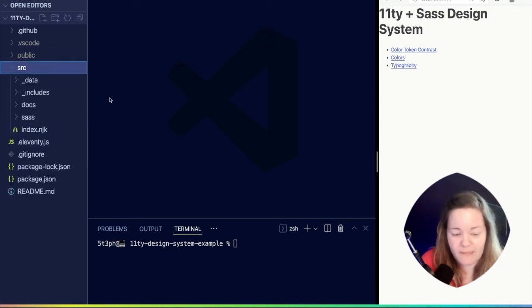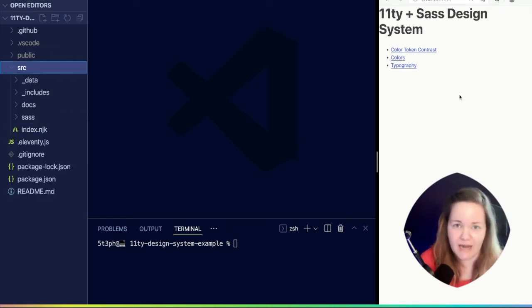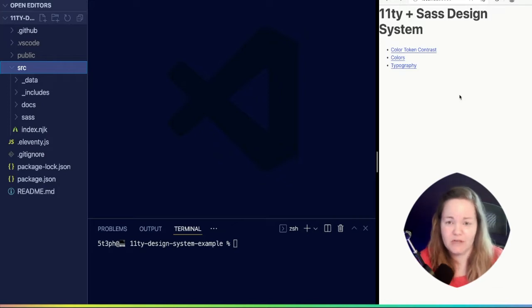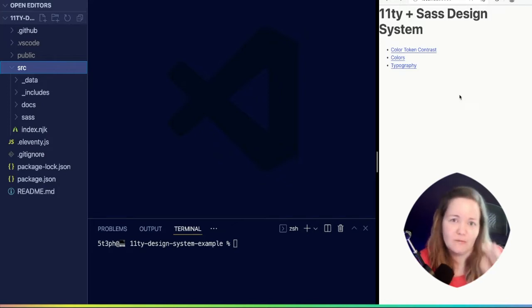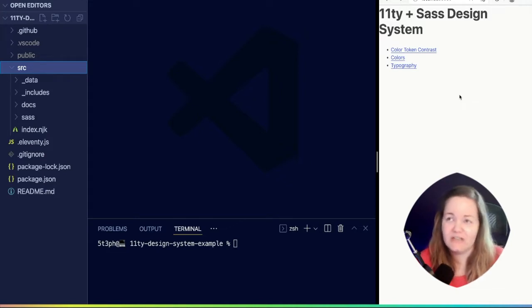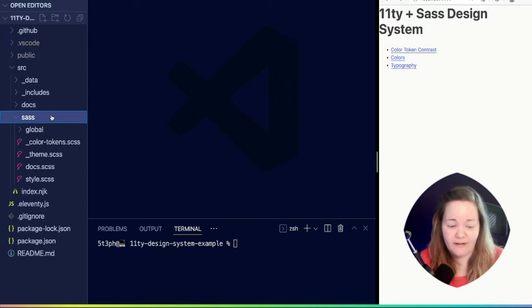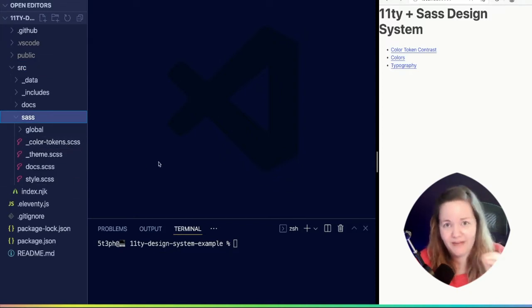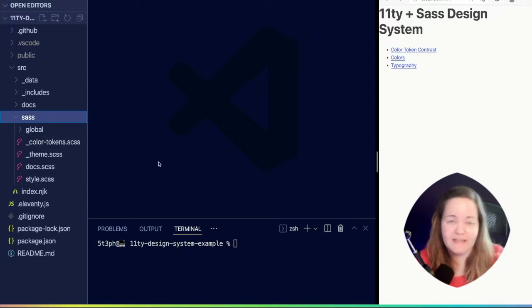We talked about how we're building this up as a design system. The intent with that would be that we're building up this stylesheet, this library of Sass files that can be picked up and dropped into other projects.